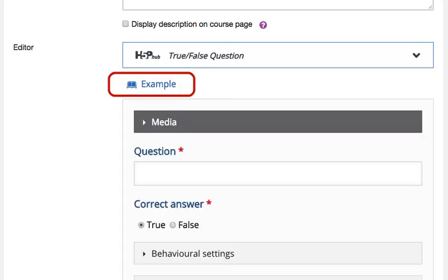To see examples of H5P's True or False Question, you may click on the Example link.